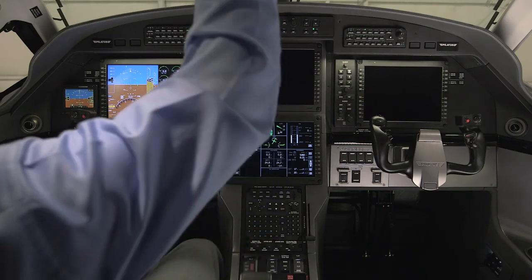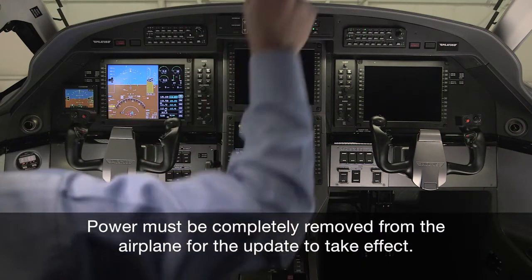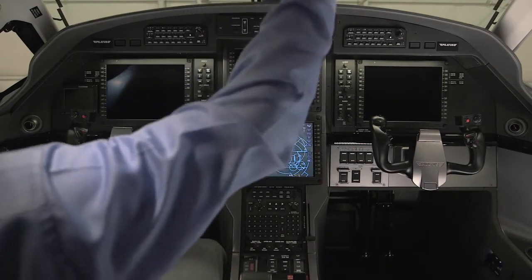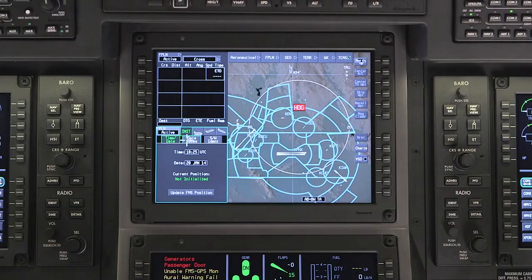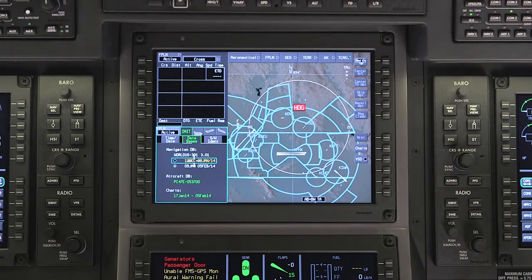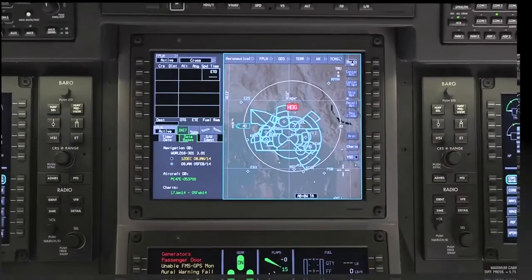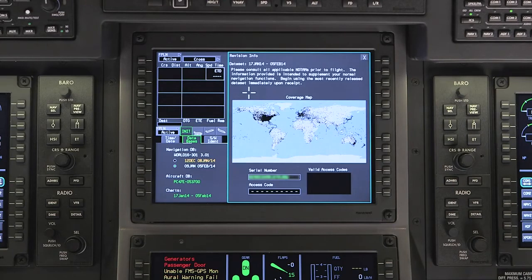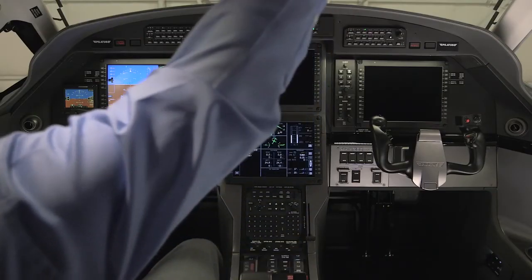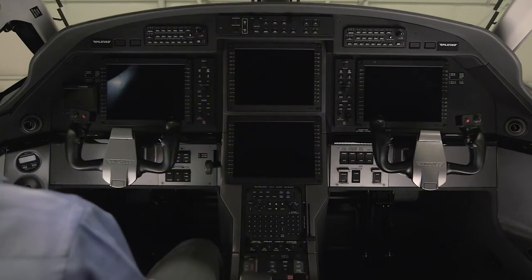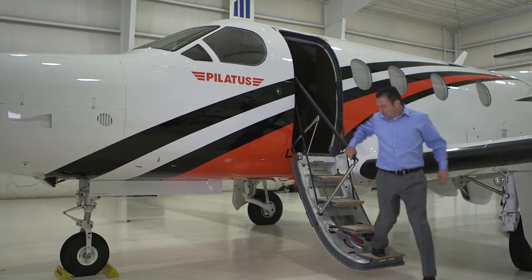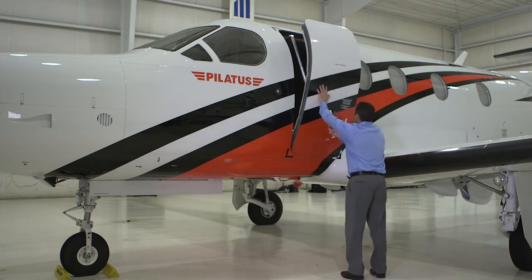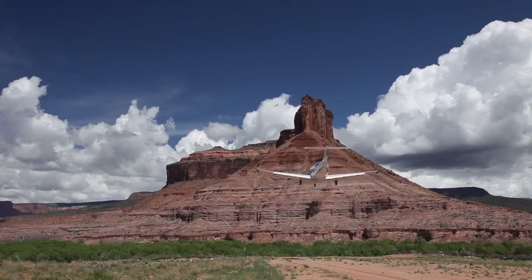Now that the upload is complete, cycle power to the aircraft. Once the aircraft is powered back up, go to the Databases tab on the MFD and verify that the new databases are uploaded. For new charts databases, check that the revision info page reflects the subscription coverage areas. This has been a brief overview of updating databases on a Pilatus PC-12NG using the Pilatus Wireless Connected Flight Deck. The once complex process of updating your databases is now streamlined using the latest in wireless mobile technology.